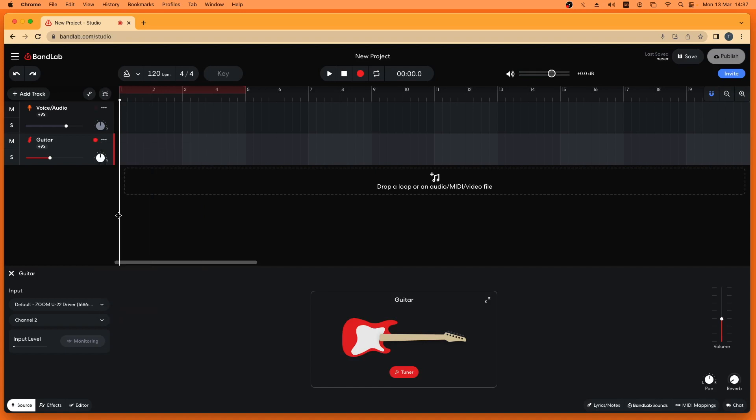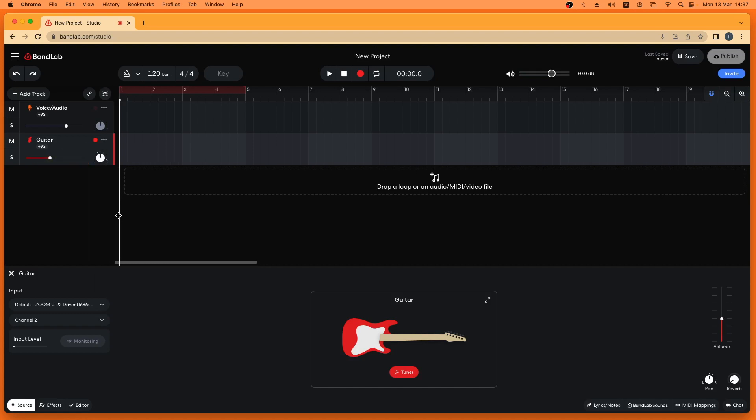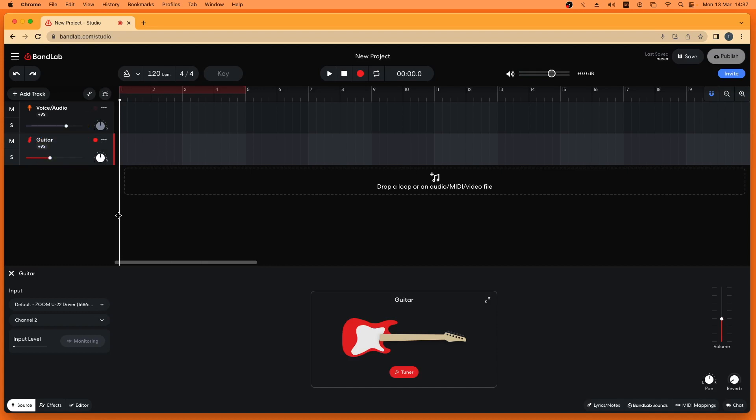Notice that a bright red track arm light now appears to the left of the three dots, and that there is now a dark red track arm light to the left of the three dots on the other tracks.